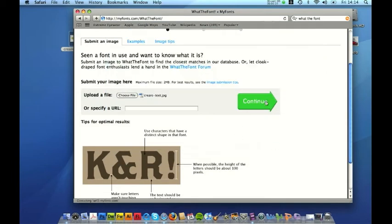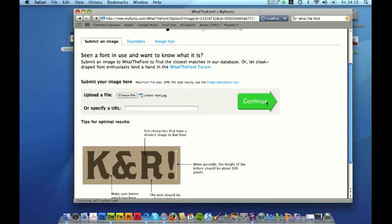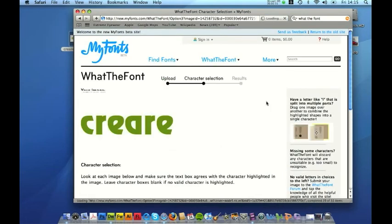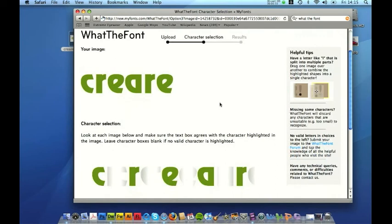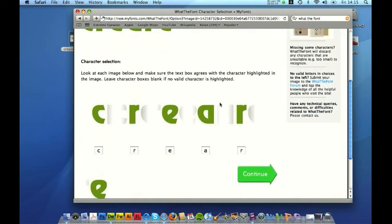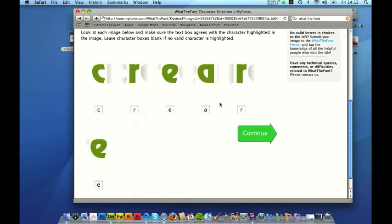Click on continue and their software will essentially identify the individual characters of that word. So you can see here for example it's analyzed the individual letters in the word and it's also specified here what it thinks they are.